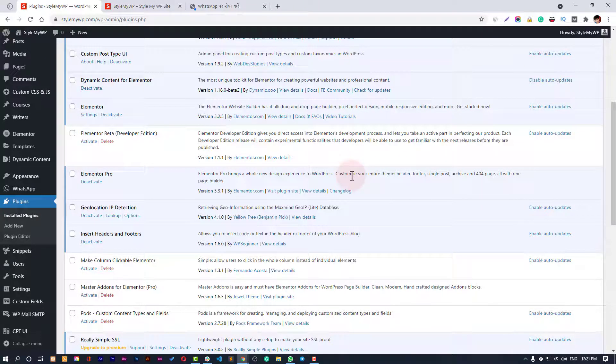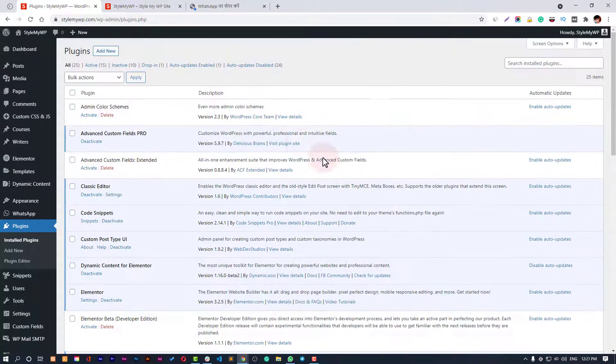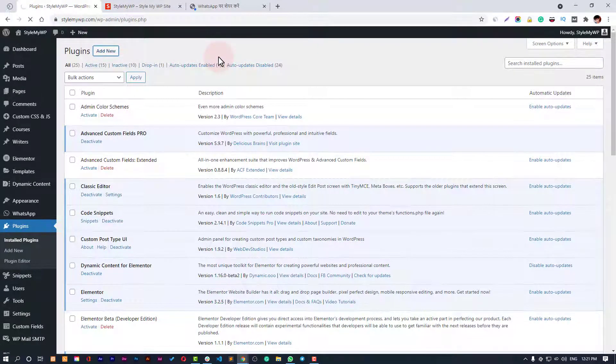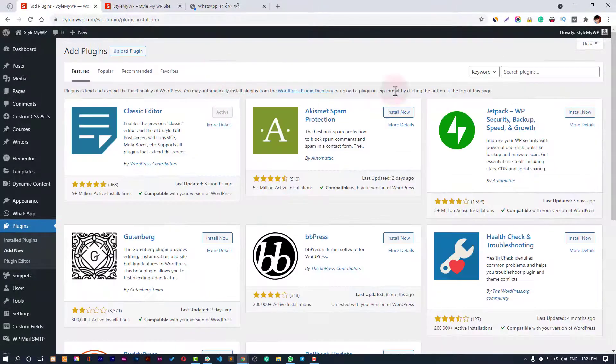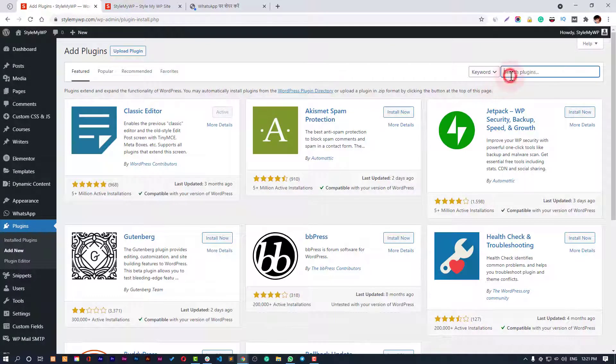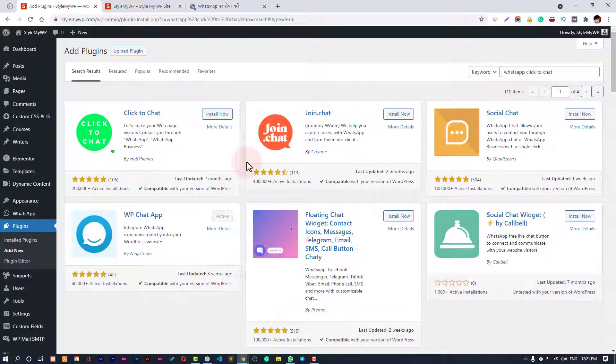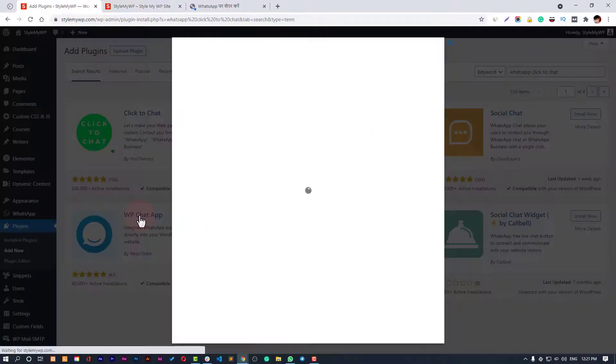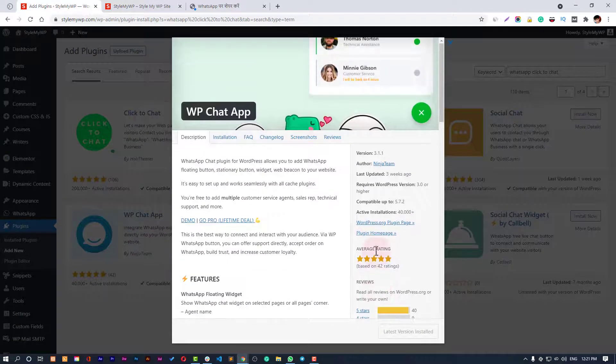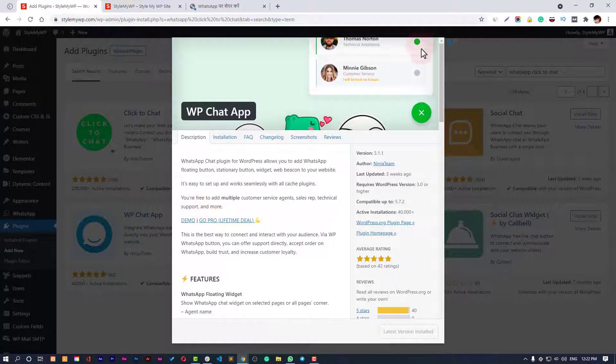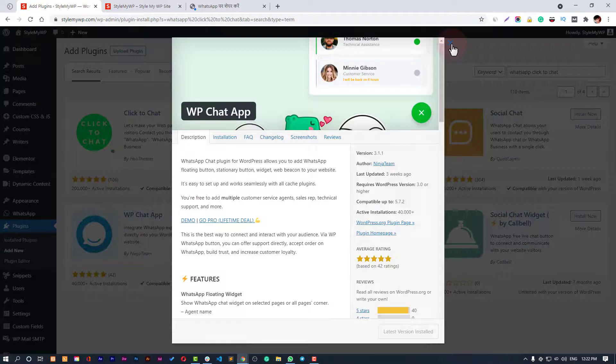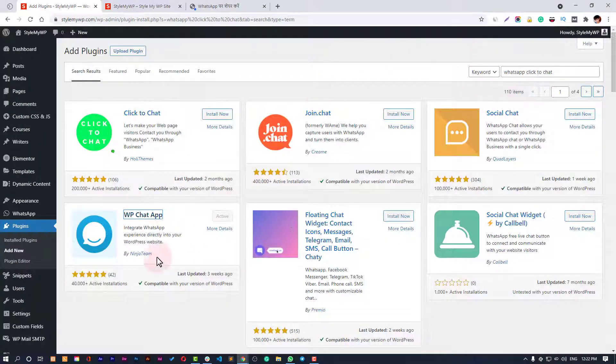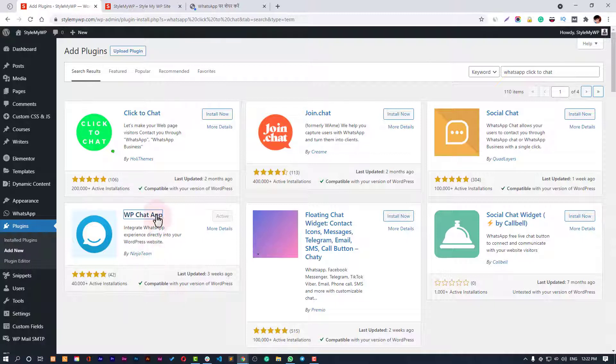Let's get into plugins and click on Add New Plugin. Here you can search WordPress WhatsApp. The plugin is called WP Chat App and it's from Ninja Team. You can quickly install this app - it's absolutely free. Just install and activate it.